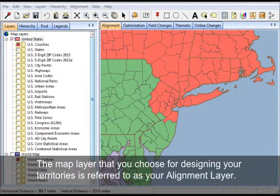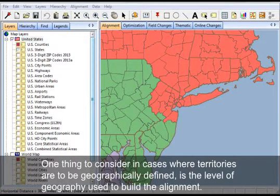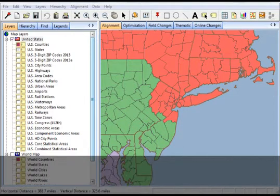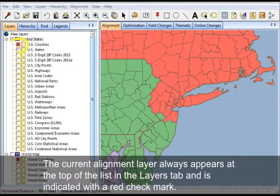The map layer that you choose for designing your territories is referred to as your alignment layer. One thing to consider in cases where territories are to be geographically defined is the level of geography used to build the alignment. The current alignment layer always appears at the top of the list in the layers tab and is indicated with a red check mark.